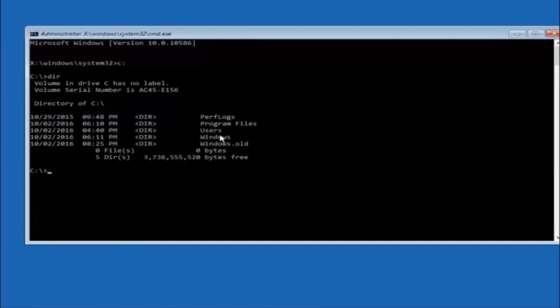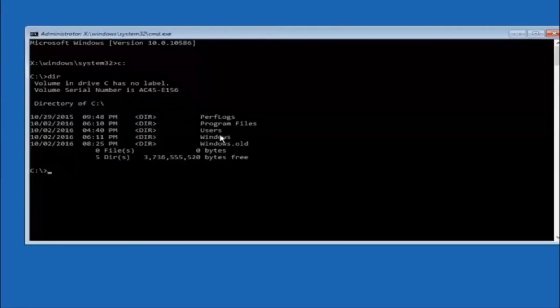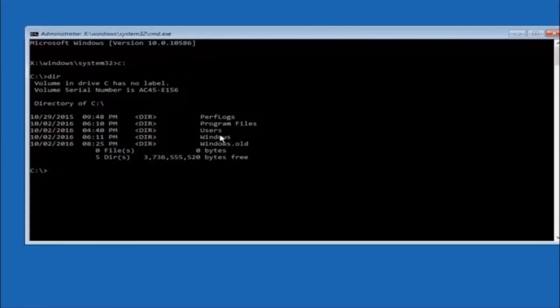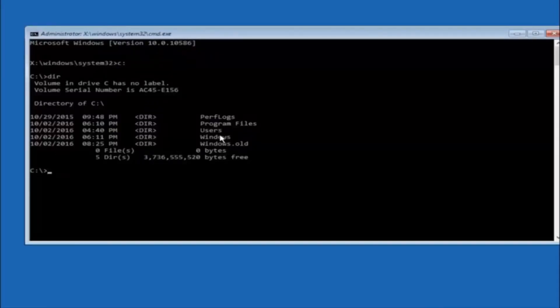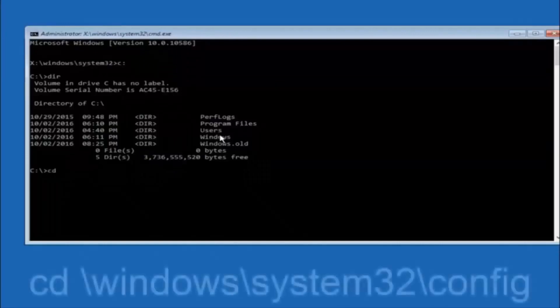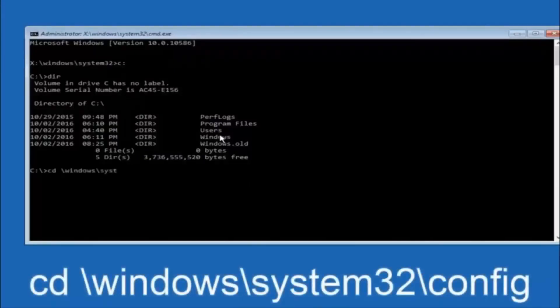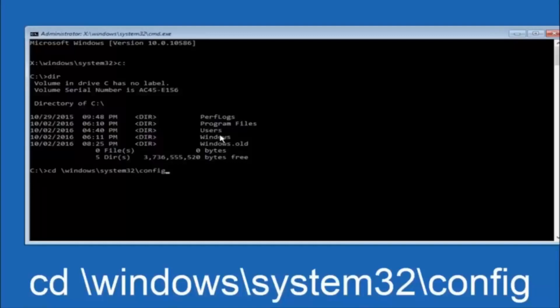In some cases it might be the D drive as well, so just keep that in mind. Next thing we're going to do is type in CD space forward slash windows forward slash system 32 forward slash config and then you're going to hit enter on your keyboard.